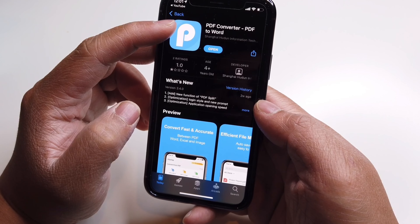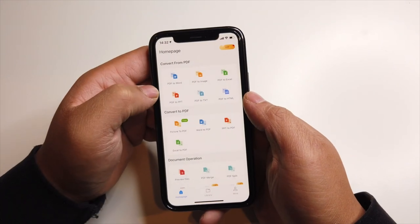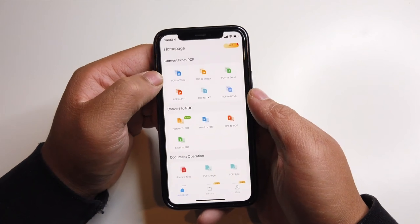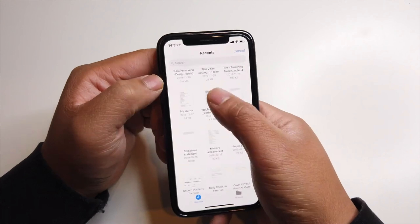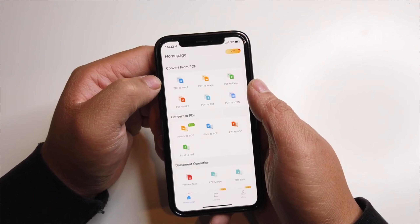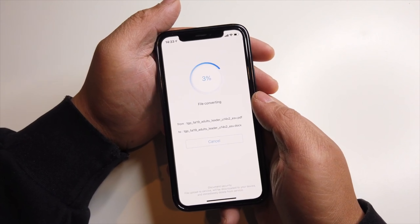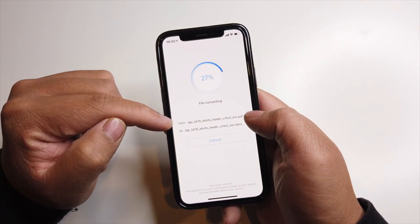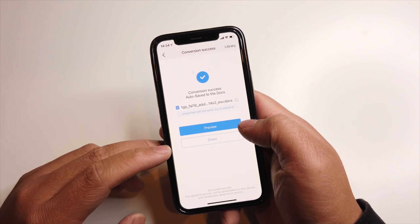It's called Tool Rocket PDF Converter — PDF to Word. So basically you can take any Word document, grab any PDF files, click that, and switch it to Word. This is a PDF file right here, and now it wants to change it to .doc.